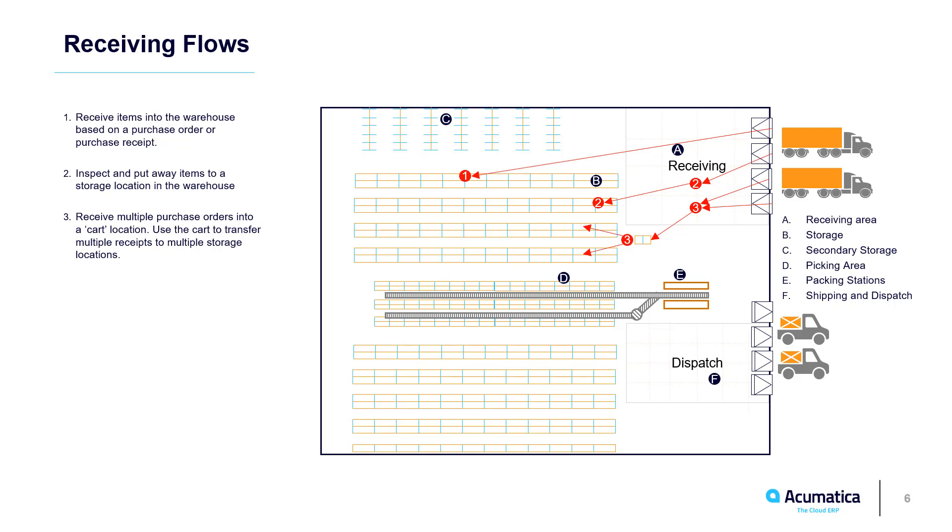Acumatica supports multiple receive and put-away scenarios. In this demonstration, I'll receive two purchase orders. The first will follow process 1, where I receive the goods and immediately place them into storage. The second purchase order will show process 2. I will do an inspection and then transfer items to storage.